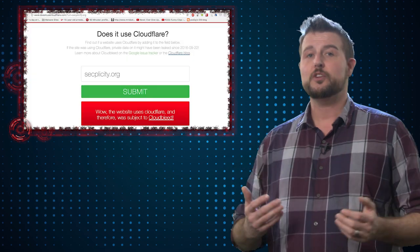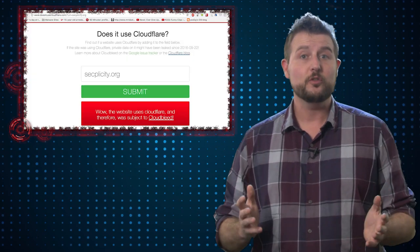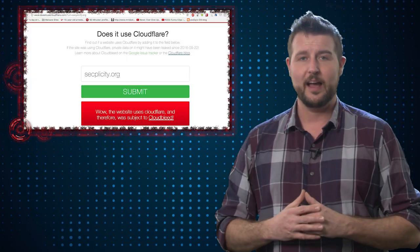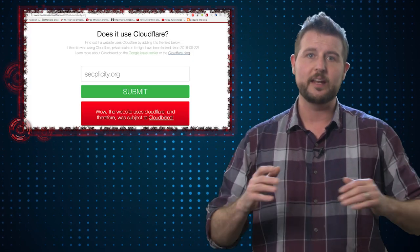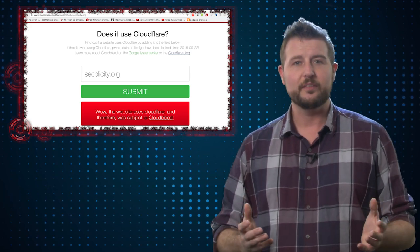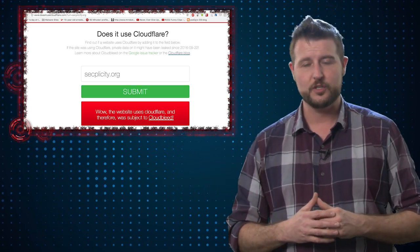So the takeaway for people that own sites that are behind Cloudflare infrastructure, you're going to definitely want to change the passwords of all your users. I'll make sure to post a link that tells you whether or not a site is using Cloudflare. You can put any domain there, and it will tell you if it's affected by this Cloudbleed issue.